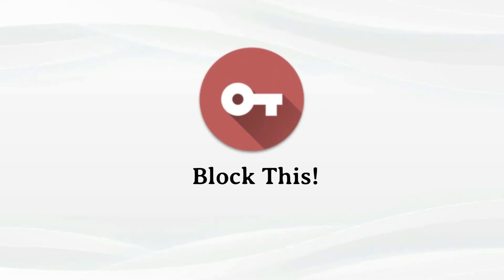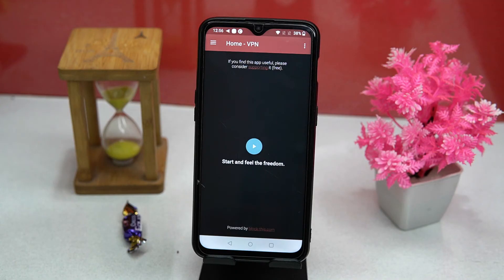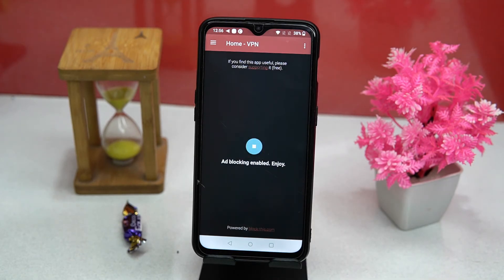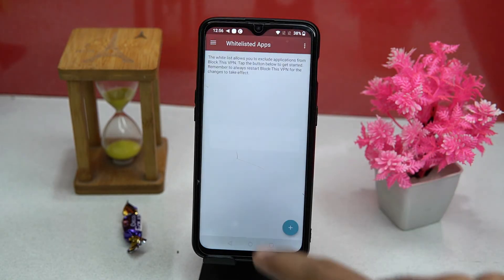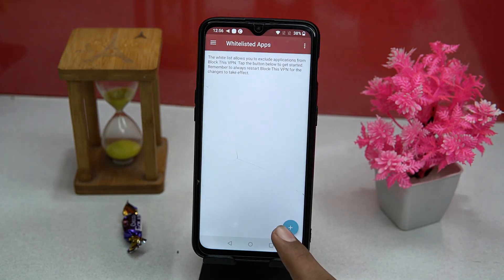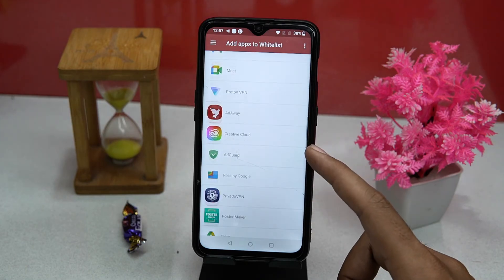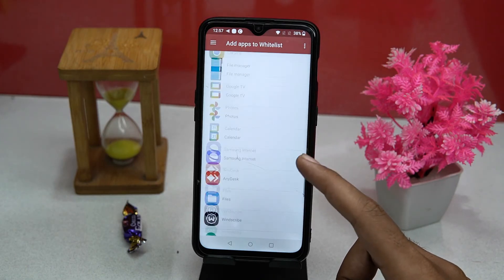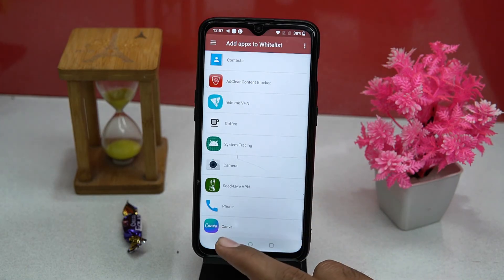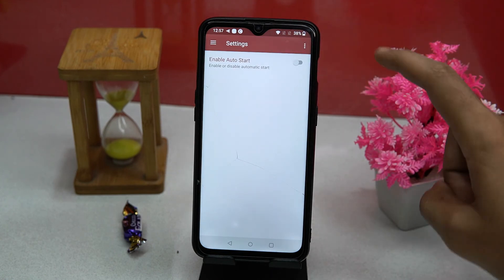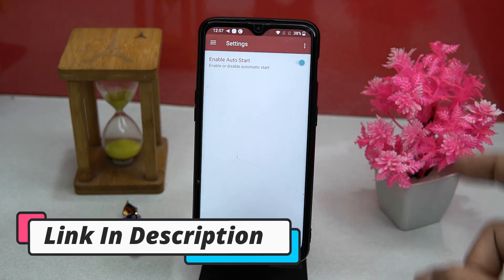The fourth we have is Block This. This one is also very straightforward — by tapping this button you can turn on and off the ad blocking. In the whitelist section you can add apps that you want to exclude from ad blocking. Whenever you add or remove an application you should restart the app. In settings you can manage the auto start. If you like it, check out the link in the description box.